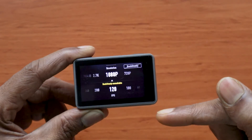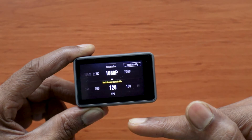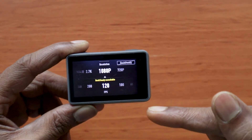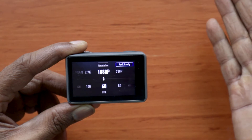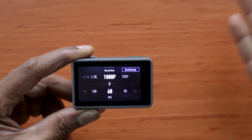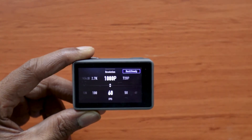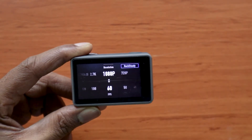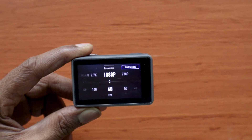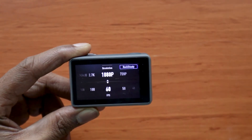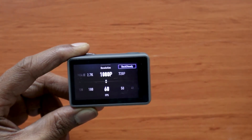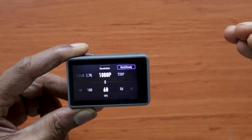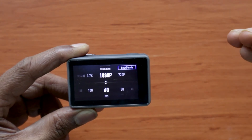Be aware that in 1080p at 120 frames per second, Rock Steady is not available. So if you want steady slow motion footage, you'd want to capture at 1080p 60 frames per second. Once you have your desired settings configured, you'll want this custom setting to be easily accessible.